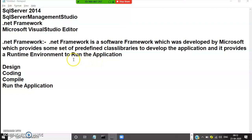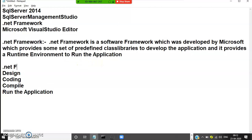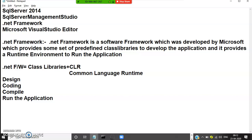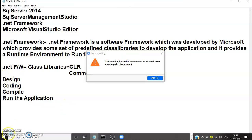Simply you can say .NET Framework equals class libraries plus CLR. CLR is a runtime environment. CLR stands for Common Language Runtime, and it is responsible for running the application and for memory allocation and memory deallocation — all these things are taken care of by CLR. So definitely you need to install .NET Framework; without .NET Framework it is not possible.